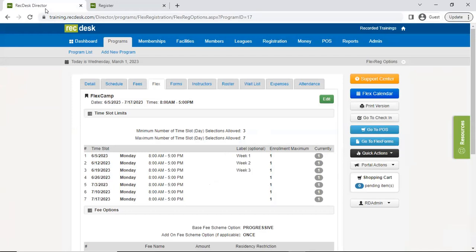A question came in: can you do daily selections instead of weekly for summer camp? Yes, absolutely. It really depends on how you plan on billing — if they're picking one day of week one, do they have to pay for all of week one, or is it a different cost per day? Those are the things you need to take into consideration.